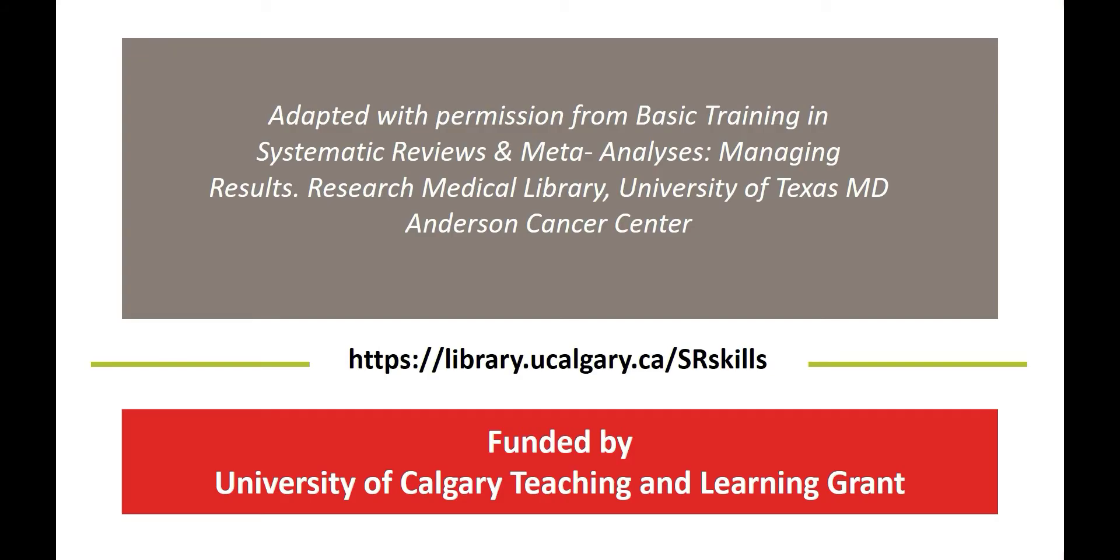This video was adapted with permission from Basic Training in Systematic Reviews and Meta-Analyses Managing Results from the Research Medical Library at the University of Texas MD Anderson Cancer Center and funded by the University of Calgary Teaching and Learning Grants. For more information about systematic reviews please see the University of Calgary LibGuide.